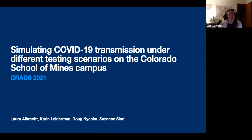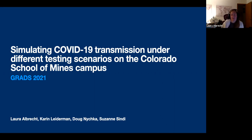Hi, my name is Laura Albrecht and I am a PhD student in the Applied Mathematics and Statistics Department. Today I'm going to talk about my project: Simulating COVID-19 Transmission Under Different Testing Scenarios on the Colorado School of Mines Campus.